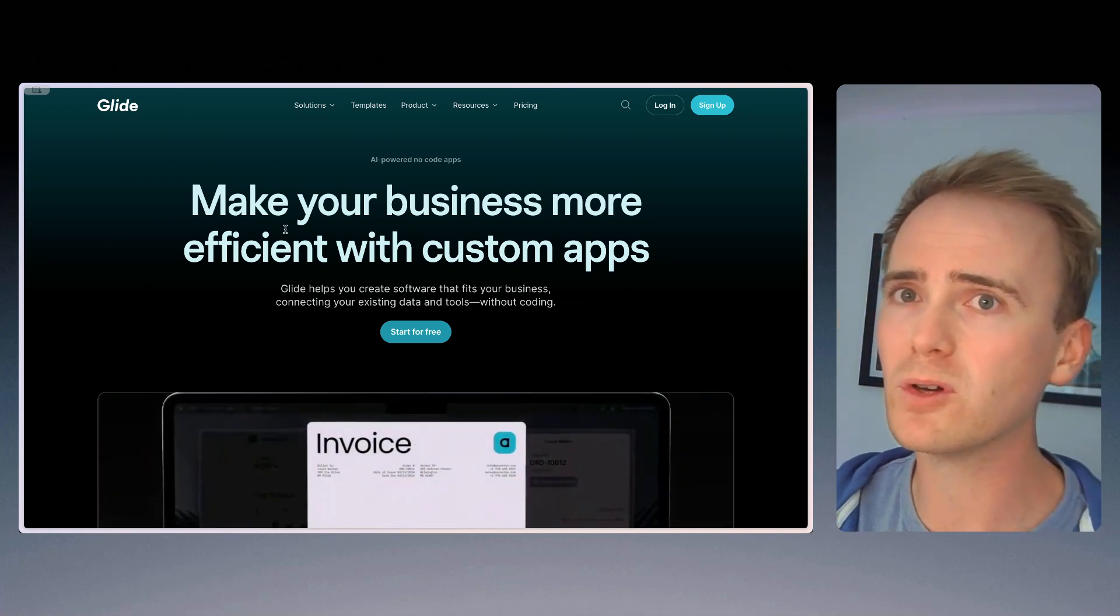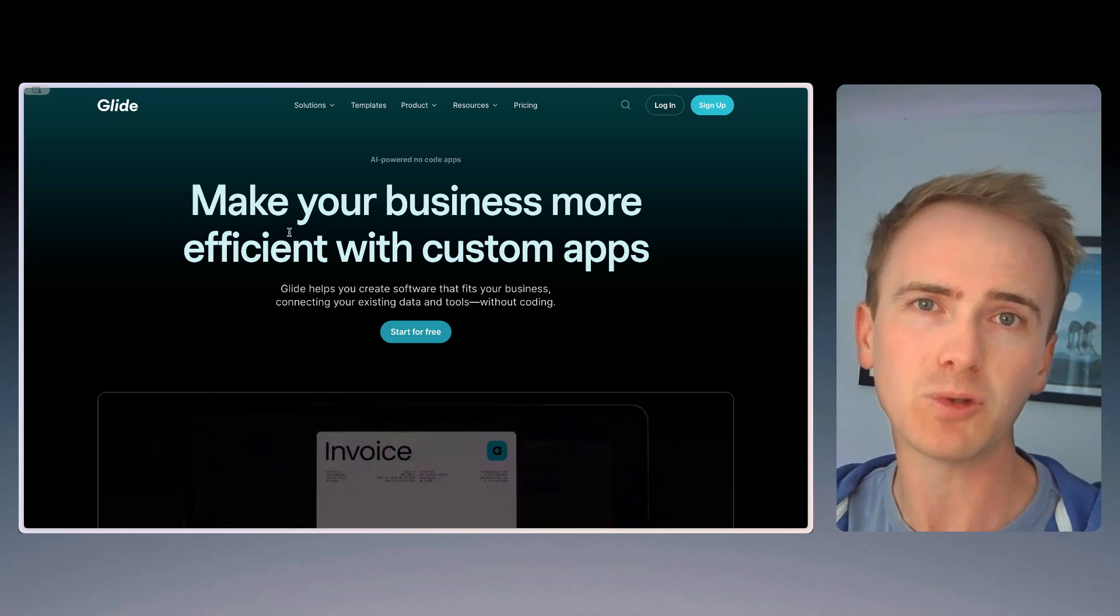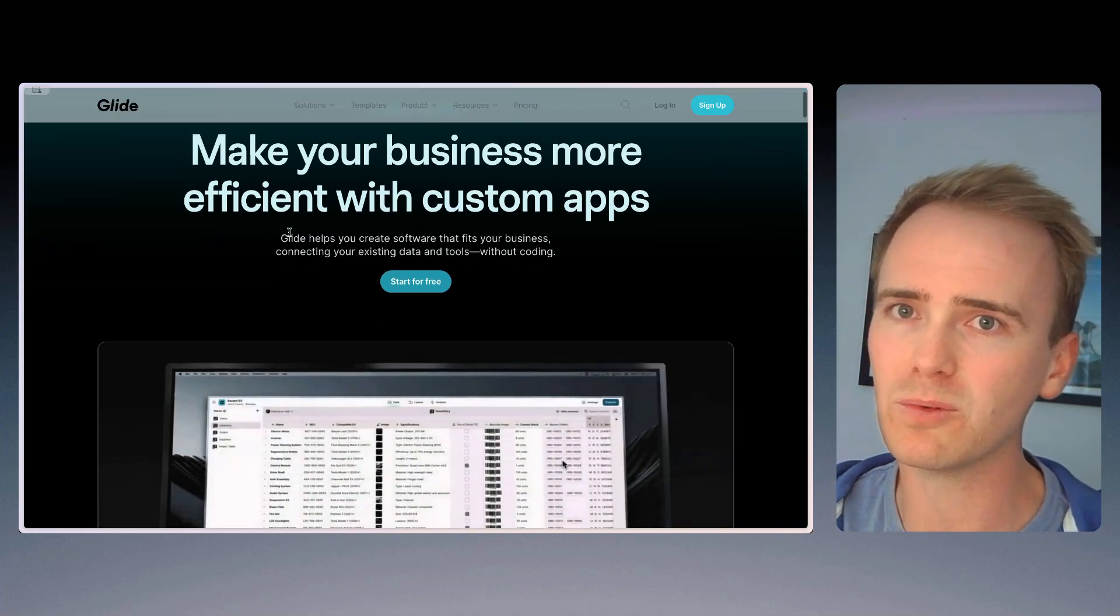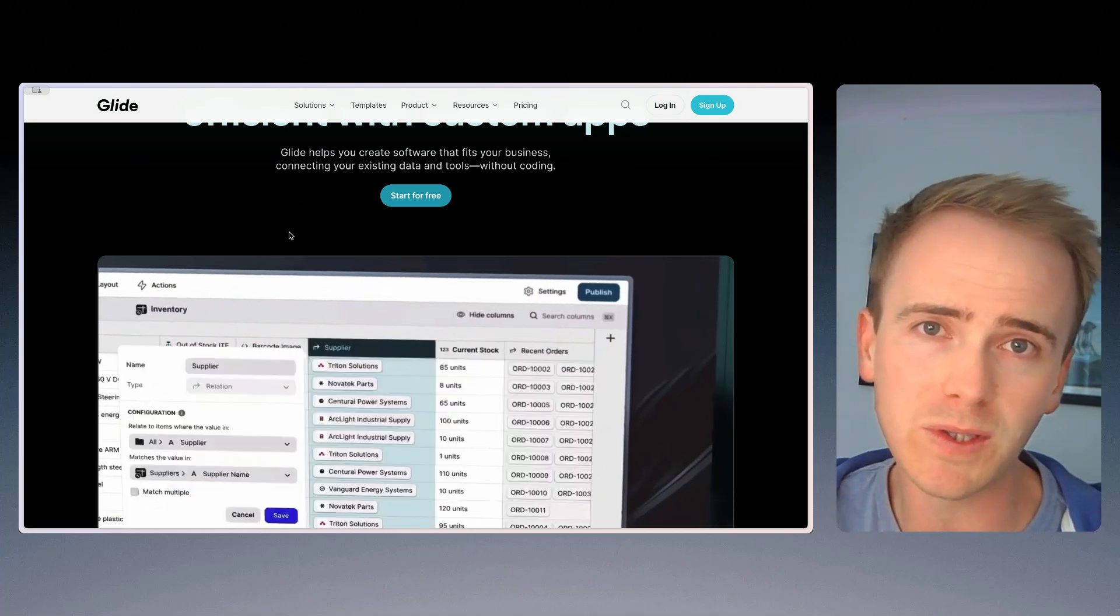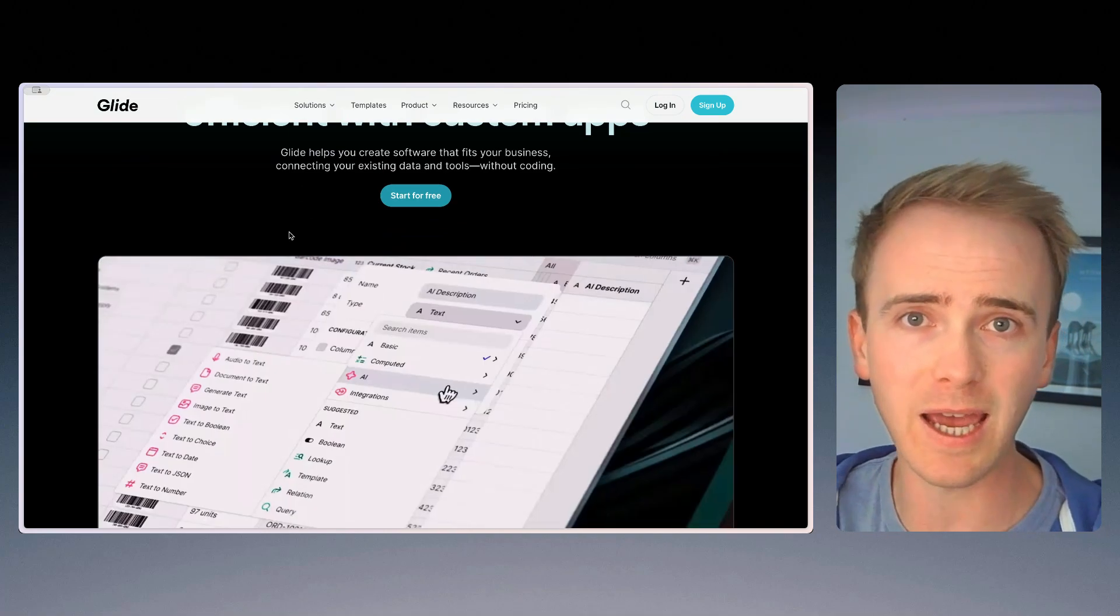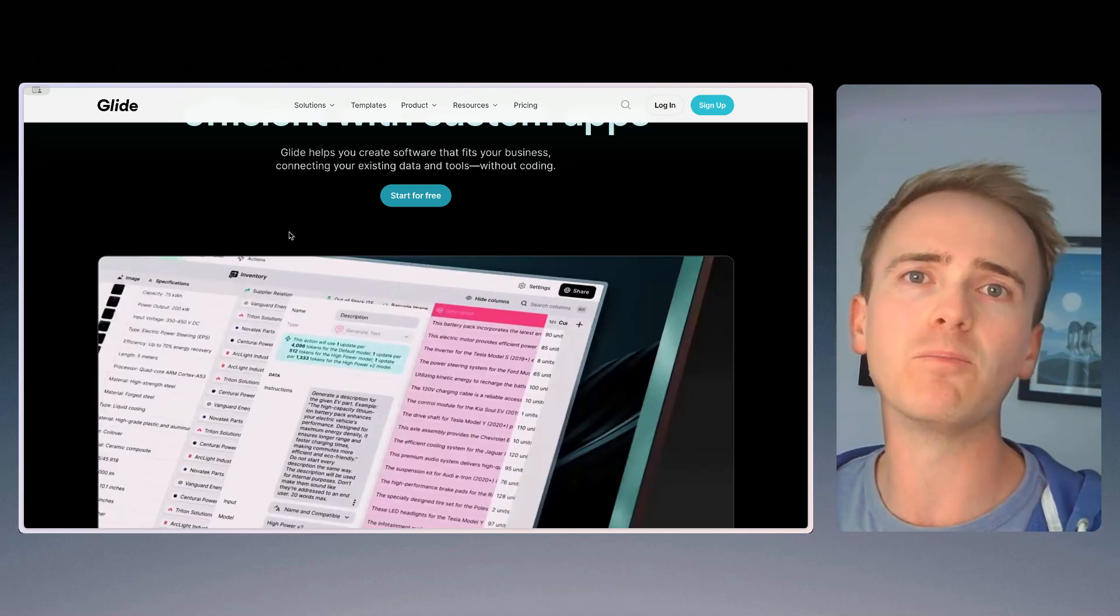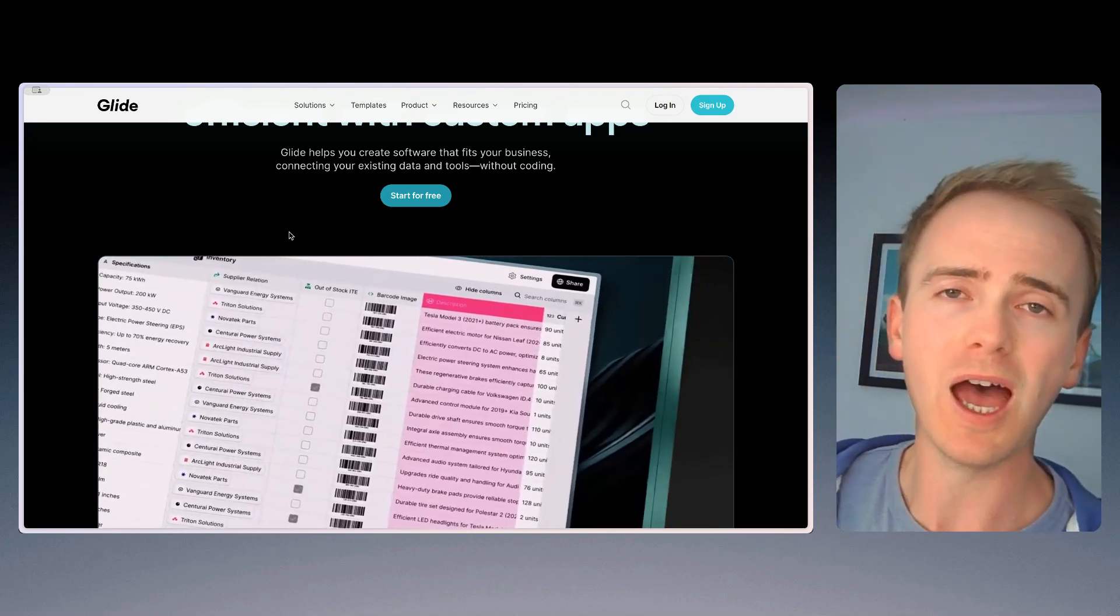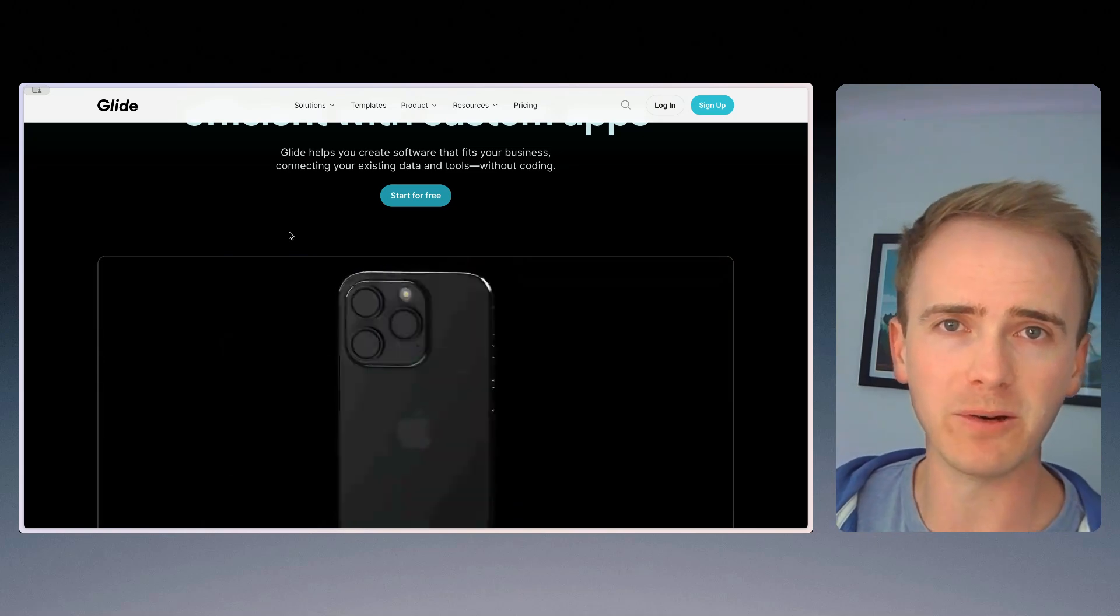First of all, we've got Glide here, and Glide is perhaps one of the quickest to get started with. In fact, you can build some sort of dashboard, CRM-based app, both as a web app and one that you can get through an app store, and you can do that in a number of hours.